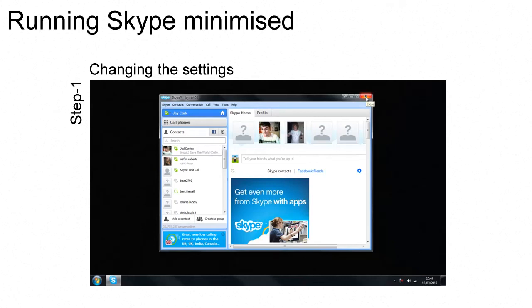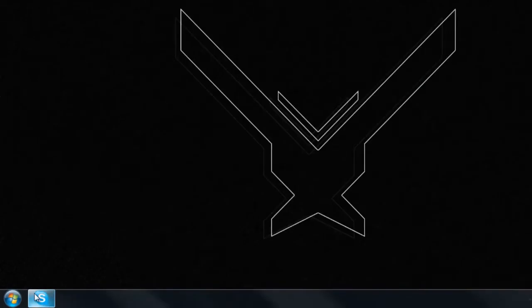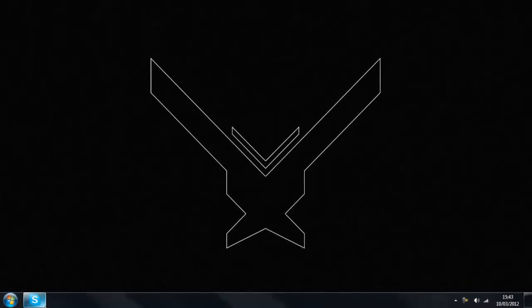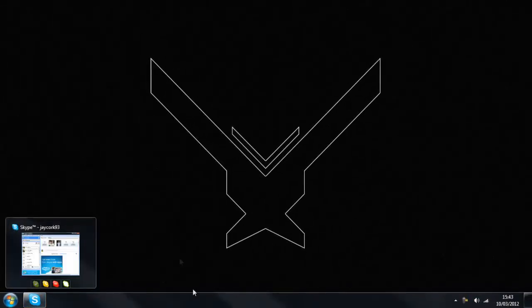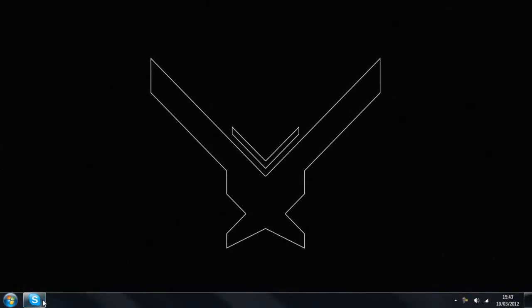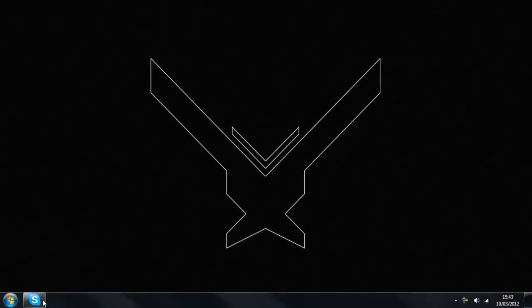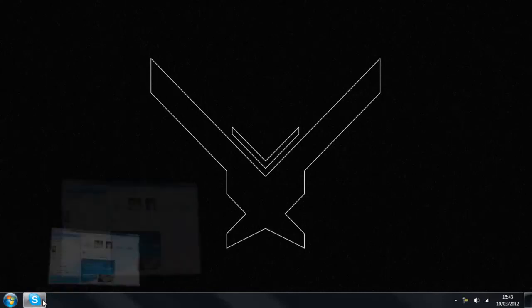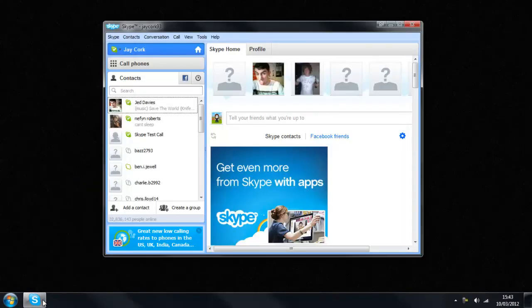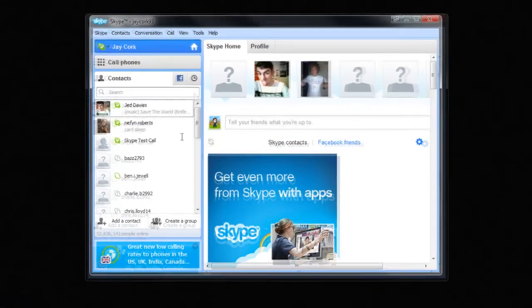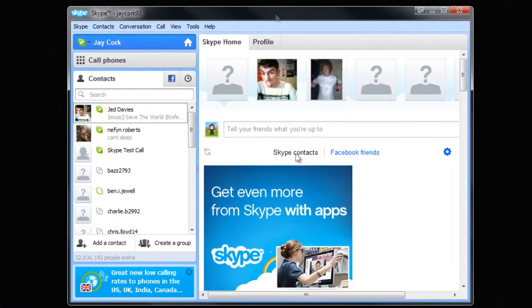Hello everyone, I'm Jaycork93 and as you can see down at the bottom here that is the Skype logo. As you can see Skype is not up but it is still in the taskbar, so this video is going to be showing you how to stop that from happening.